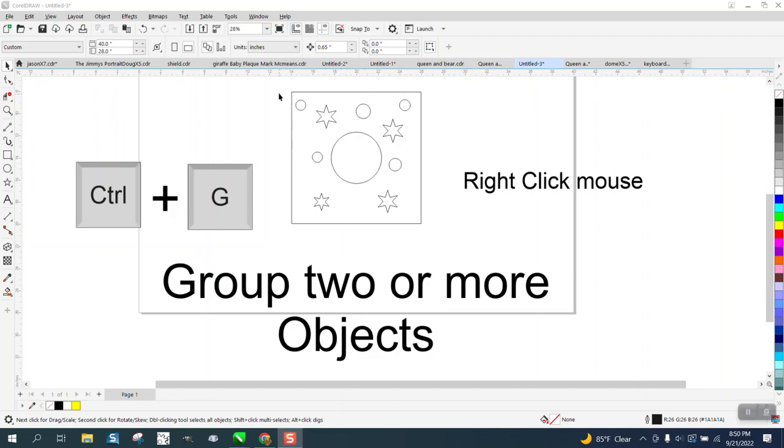Hi, it's me again with CorelDraw Tips and Tricks. A quick little video on grouping objects together, three different ways.